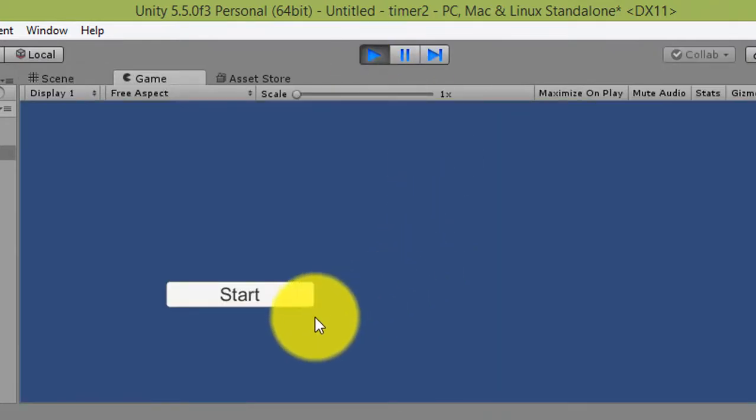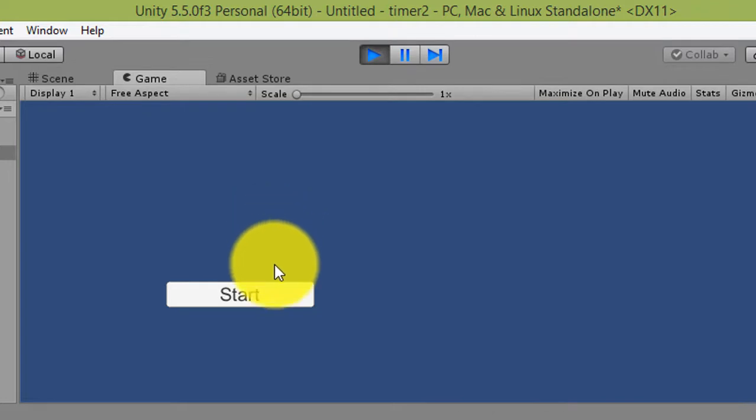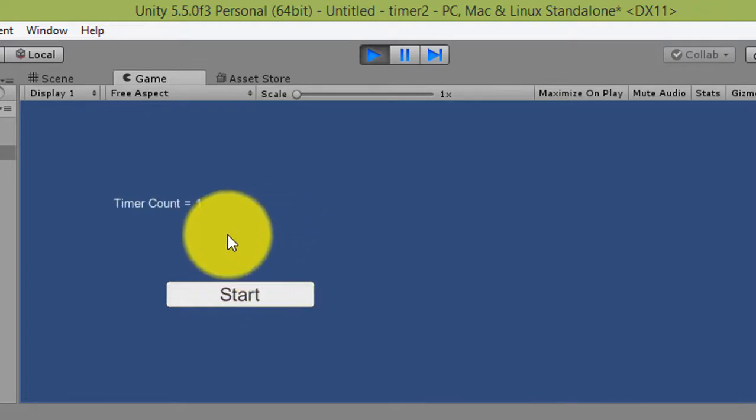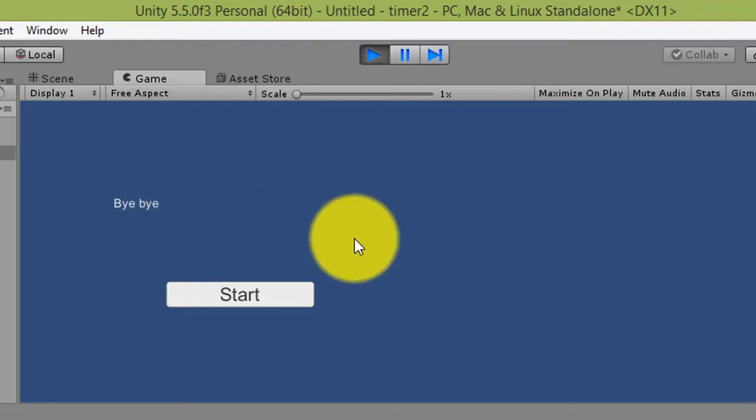Okay, now no timer here. Click start button, calculate: one, two, three, four, five, six, seven, eight, nine, ten. Bye bye. Thank you for watching my video.